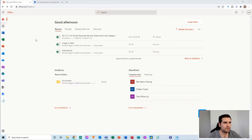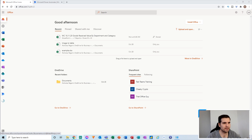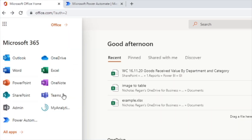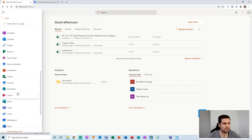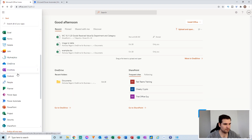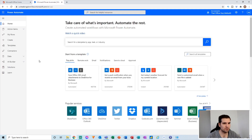First, navigate over to office.com. From here, scoot down the left-hand side app bar and find Power Automate. If you do not see it directly here, you can open up the app launcher and find more apps. If you still do not see it, you can go into all apps and find it from the list. I've opened Power Automate up into a new window just here, and this is what you'll be presented with.